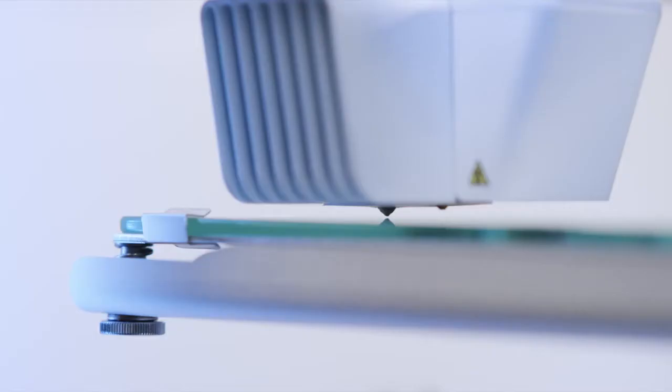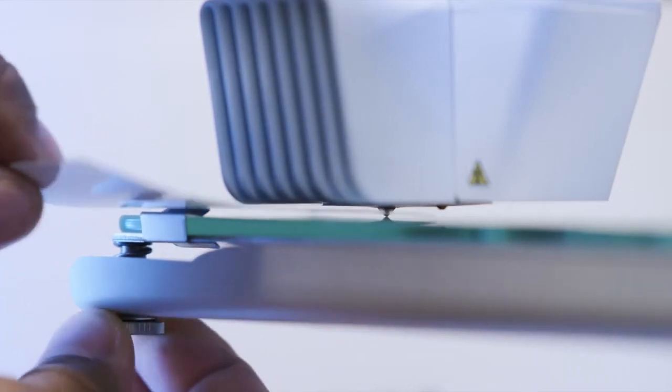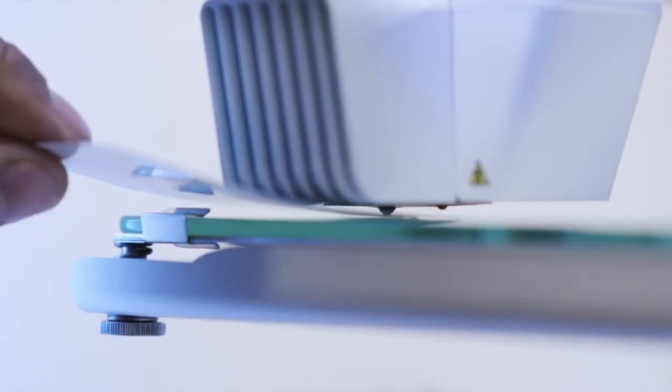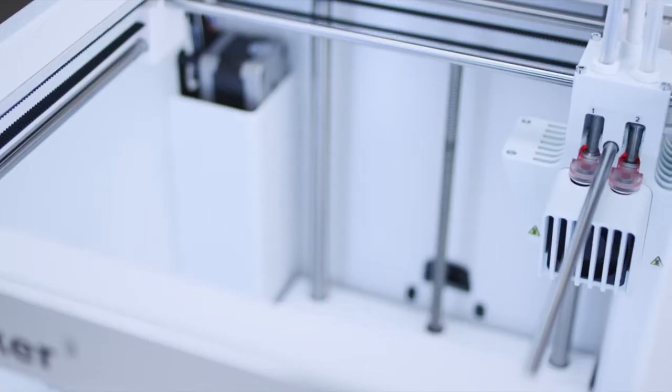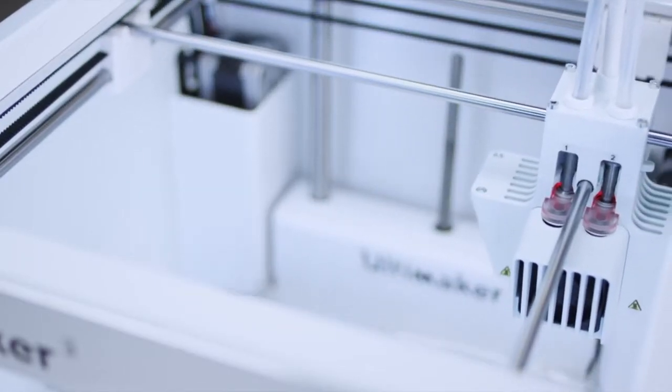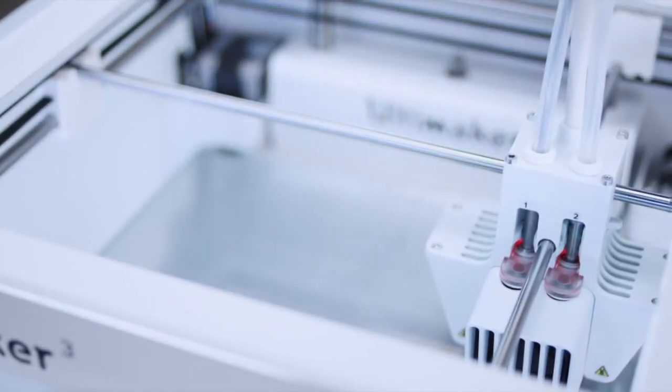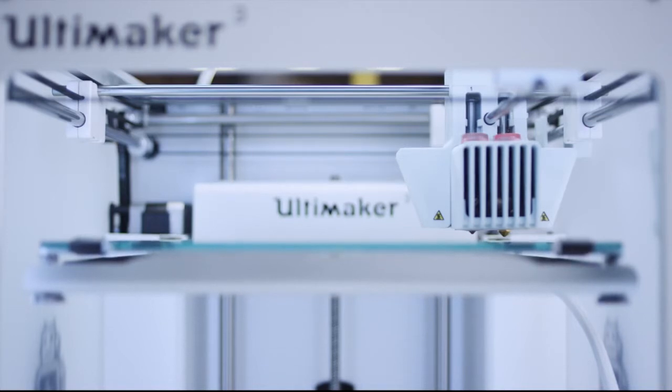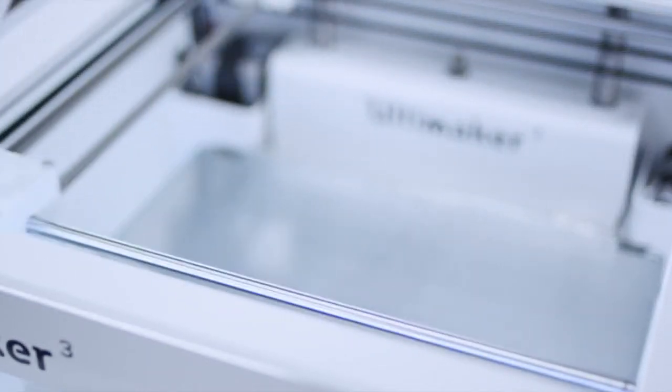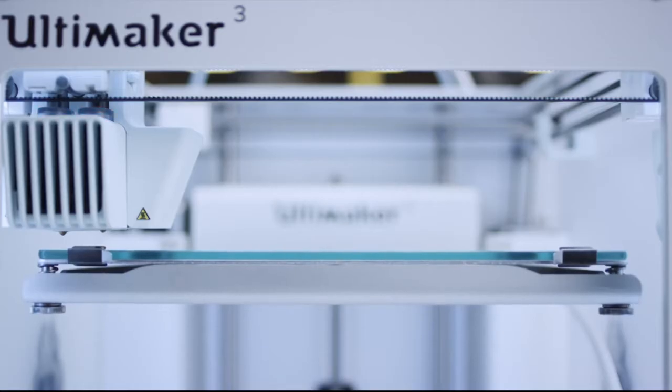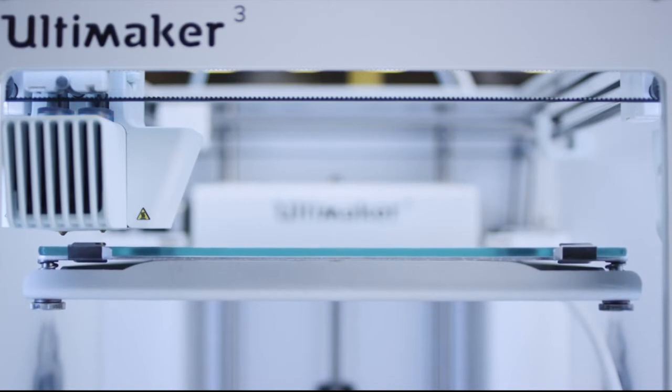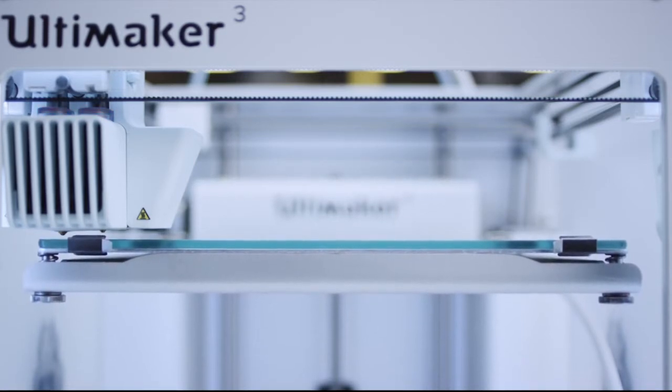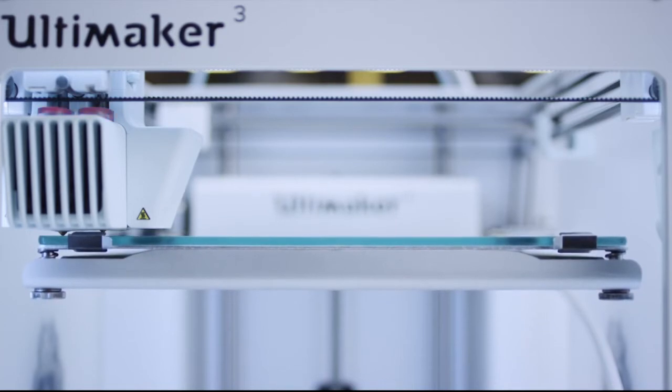Leveling the build plate is effortless. When you use it for the first time, simply set the right height by turning a knob while using the Ultimaker calibration card. After that, the Ultimaker 3's active leveling does it automatically. The capacitive sensor in the printhead measures the distance between the build plate and the nozzle. When starting a print, the offset is compensated by adjusting the Z height in the first layers. This results in more accurate leveling, improved build plate adhesion, and optimized print quality.